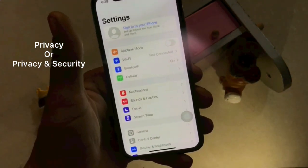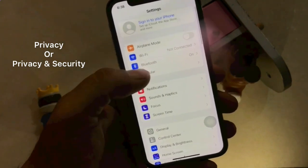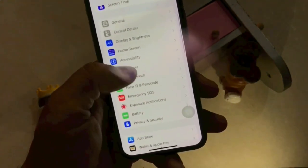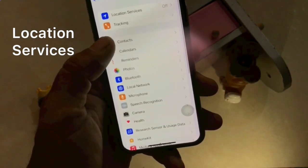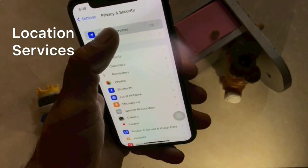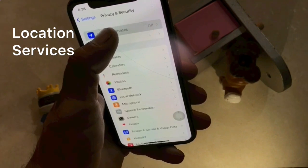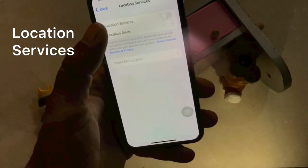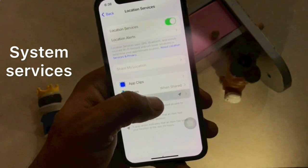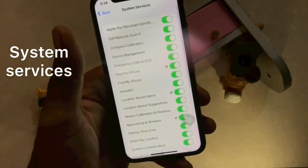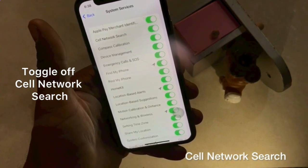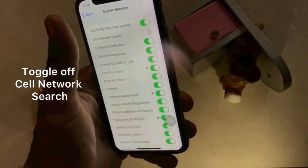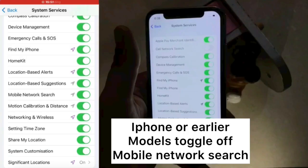Scroll down to find Privacy or Privacy and Security and tap it. Click on Location Services at the top of the page. Turn on Location Services. Click on System Services. Toggle off Cell Network Search. If you have iPhone 8 or an earlier model, toggle off Mobile Network Search.